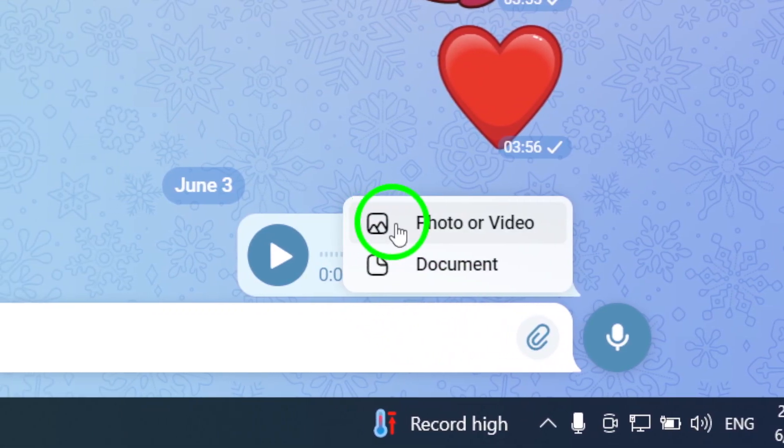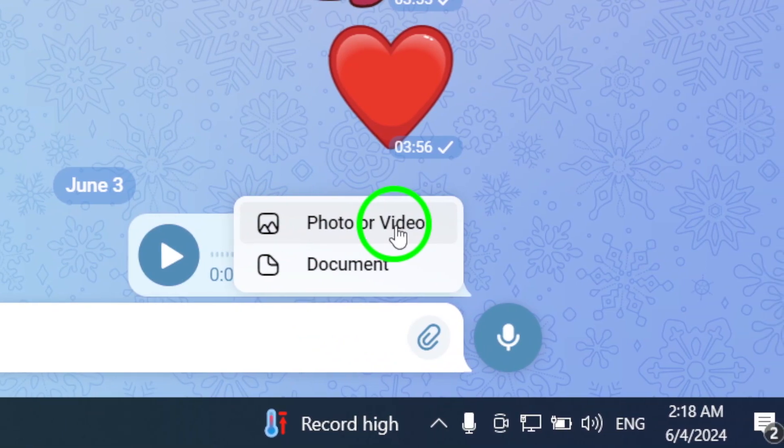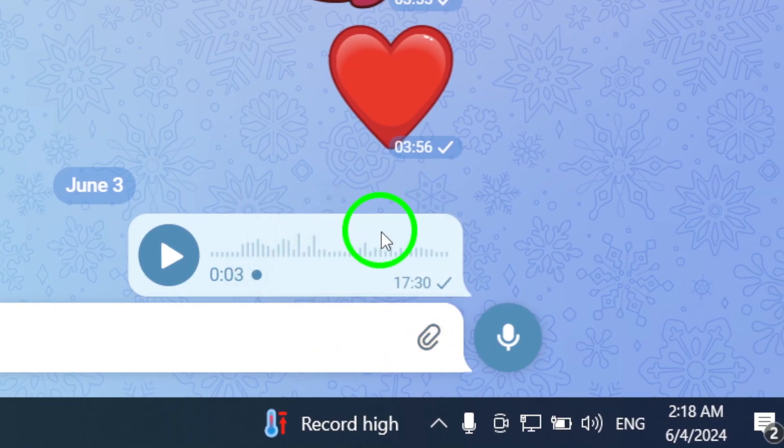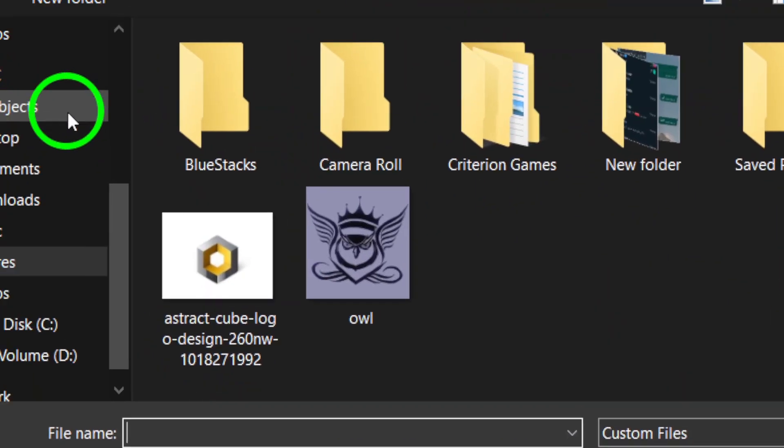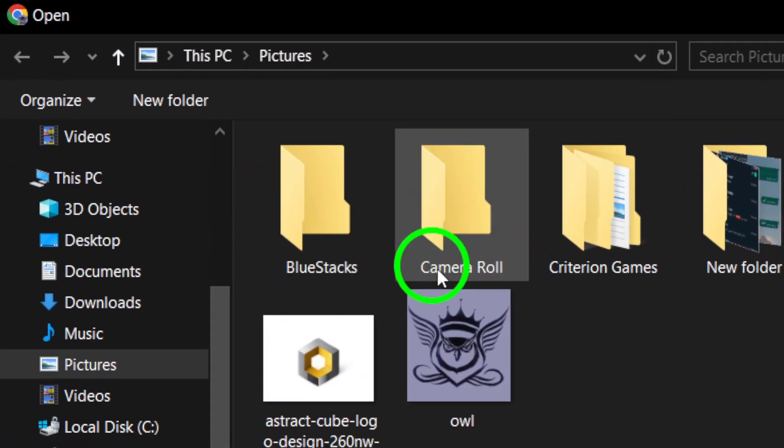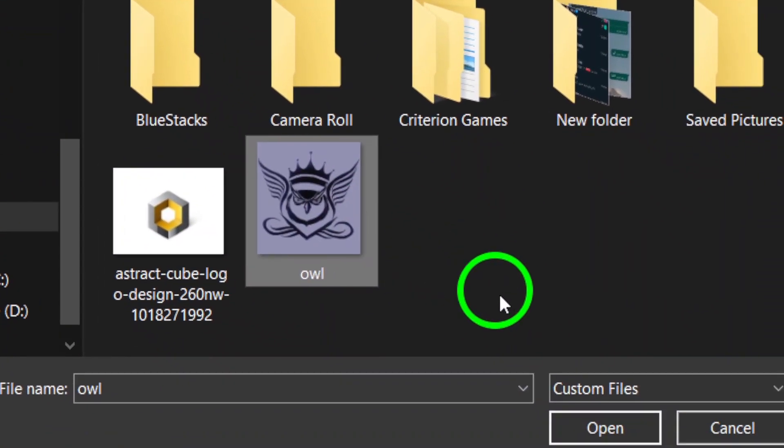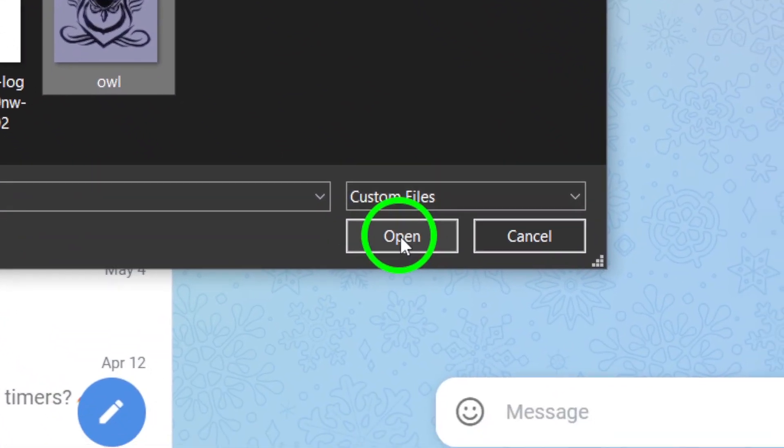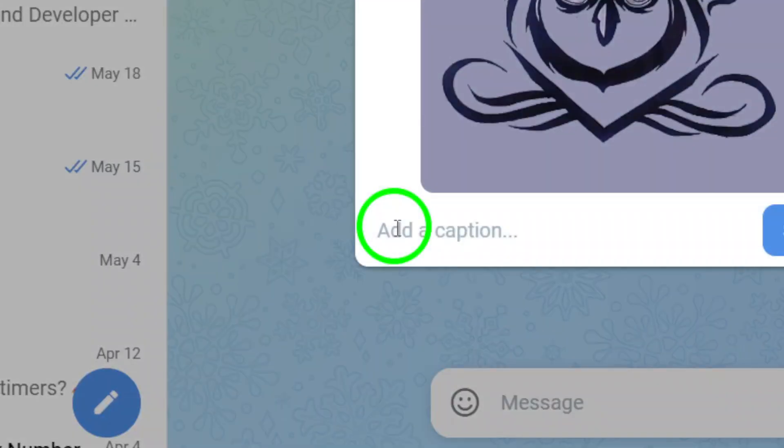From the attachment options, select photos and videos. This will allow you to choose a photo from your computer to send in the chat. Browse through your files and select the photo you want to share. Once you've chosen the photo, click open to attach it to the chat.